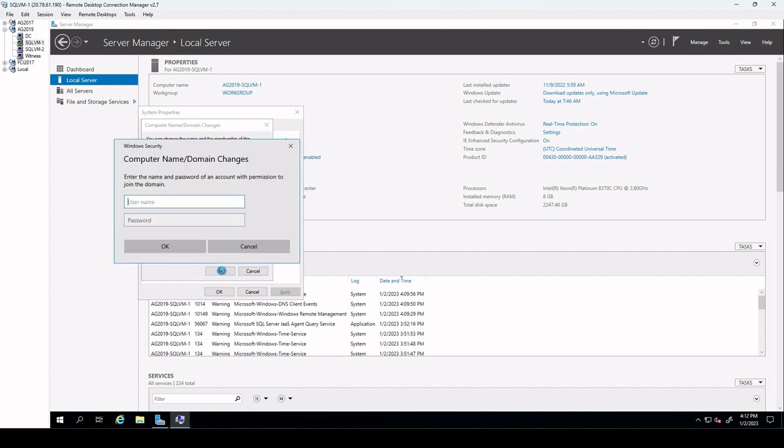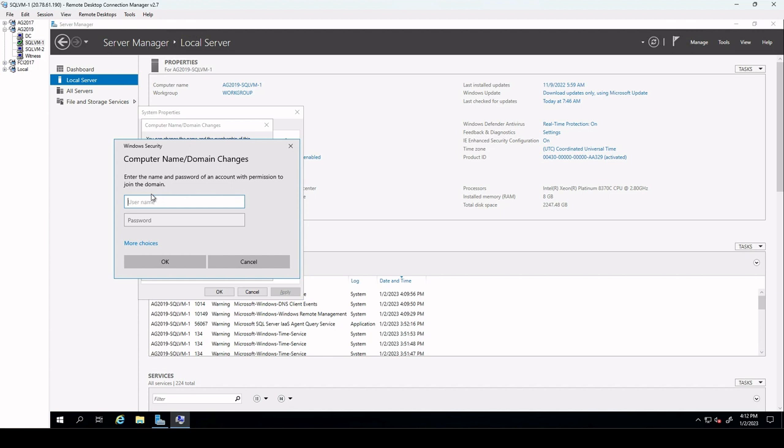We go to domain and type our domain name. We click on OK. Then we should put the domain account user here. My account user is ARS and I insert the password and click OK.